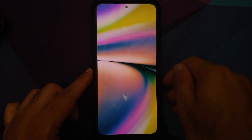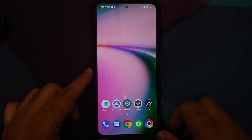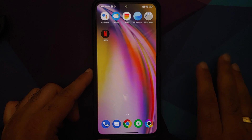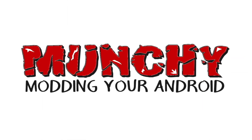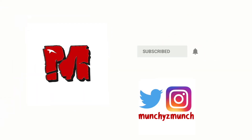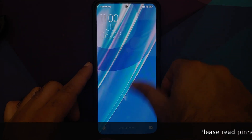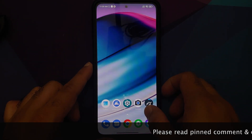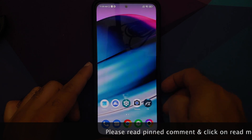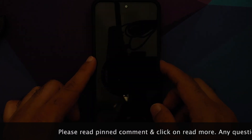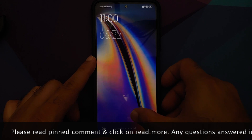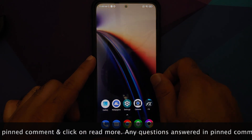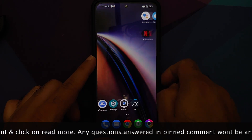Hey peeps, what's up, Munchie here back with another video. Let us go ahead and install OnePlus Nord CE 5G live wallpapers on any Android device without having to root it.